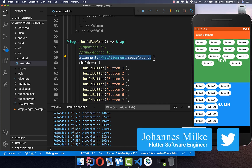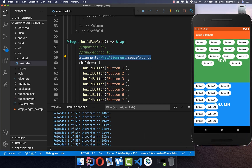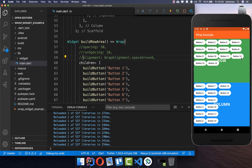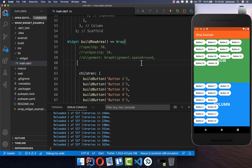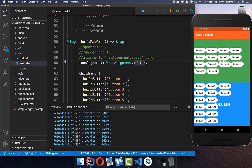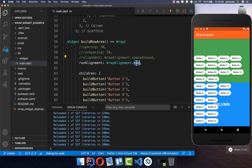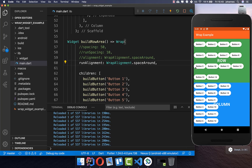This alignment property changes layout on the horizontal axis. There is also runAlignment, which changes layout on the vertical axis. By default runAlignment is set to start, meaning widgets appear at the top. You can change it to center to place widgets vertically in the center, to end to place them at the bottom, or use spaceAround to equally distribute space between the rows of widgets.